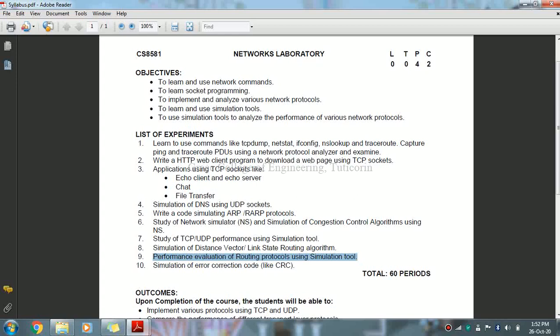There will be four operations. First operation: it scans a file line by line. Second operation: it splits each input line into fields. Third operation: it compares input line or fields to patterns. Fourth operation: it performs actions on matched lines. These are the four operations which we use in AWK scripts.